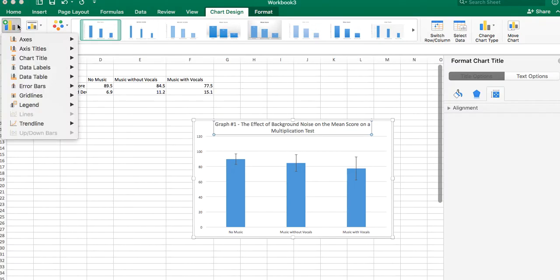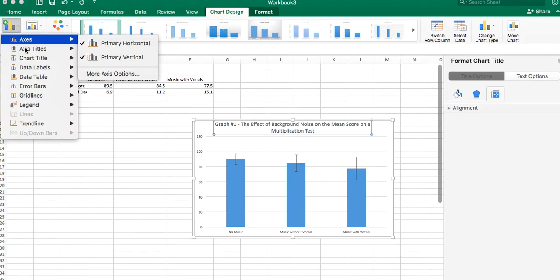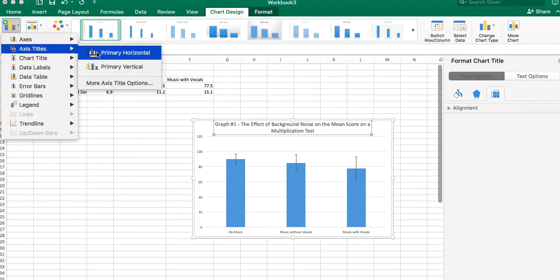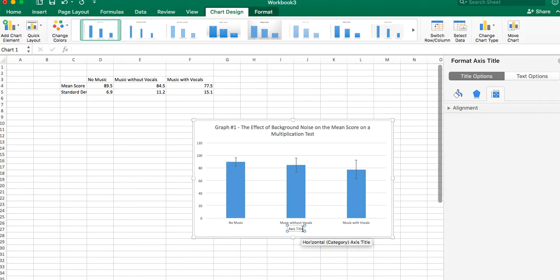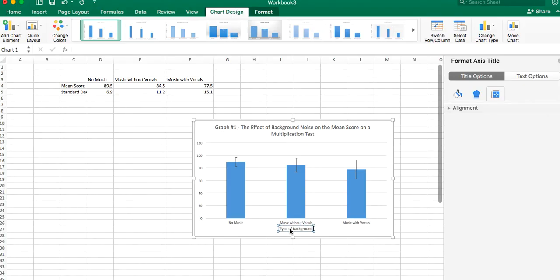Go back to add chart element, and we want to do axis titles. So primary horizontal, here's the axis title. I always have a little trouble selecting this, but you select it, and you say type of background noise.